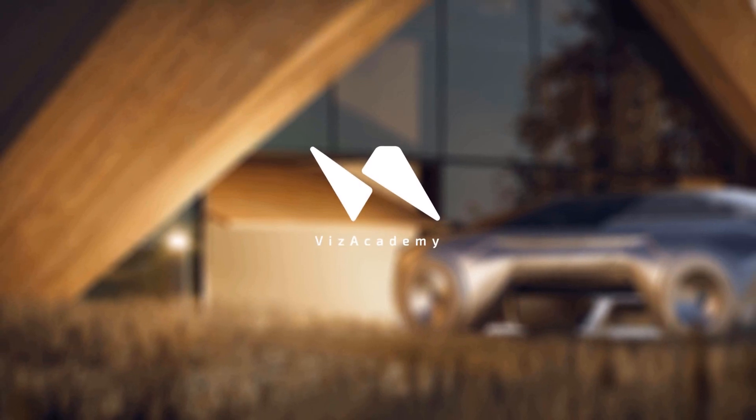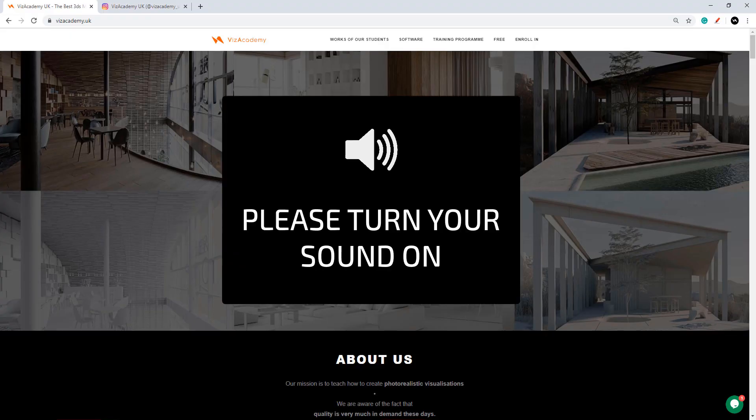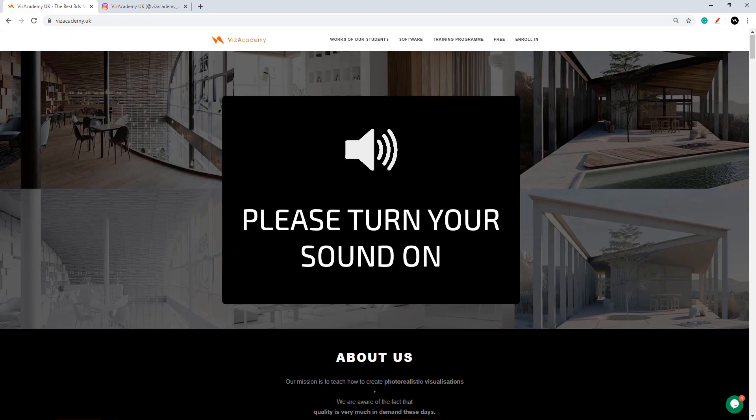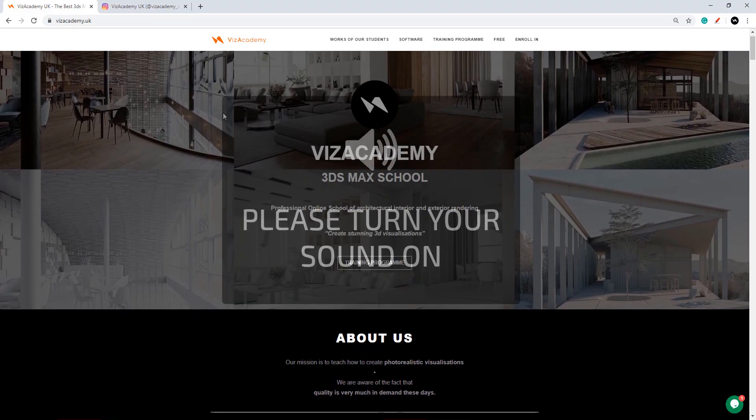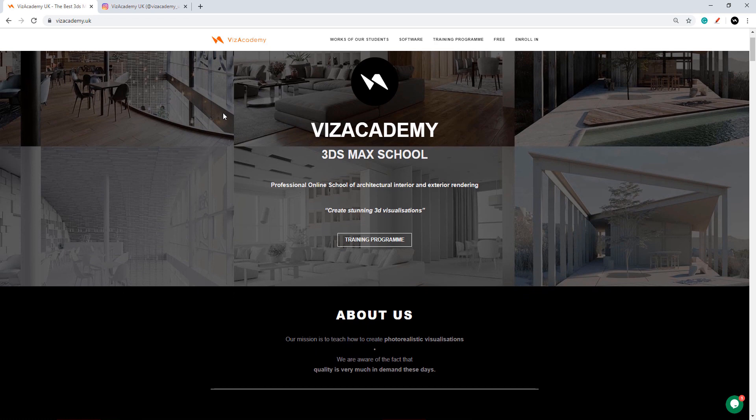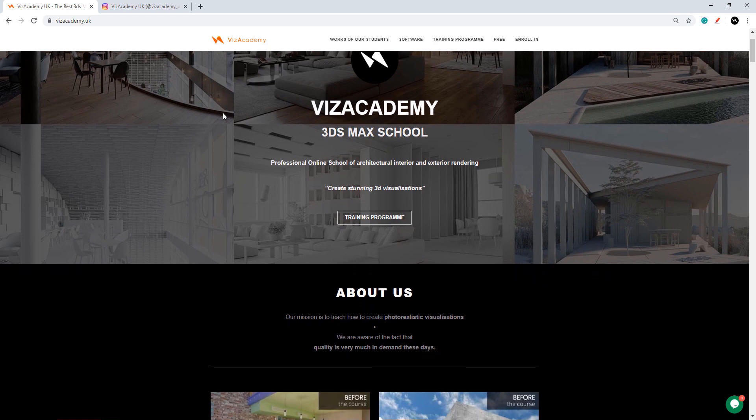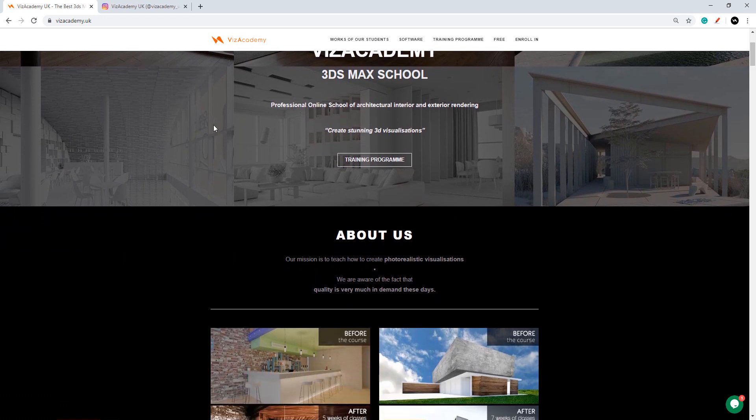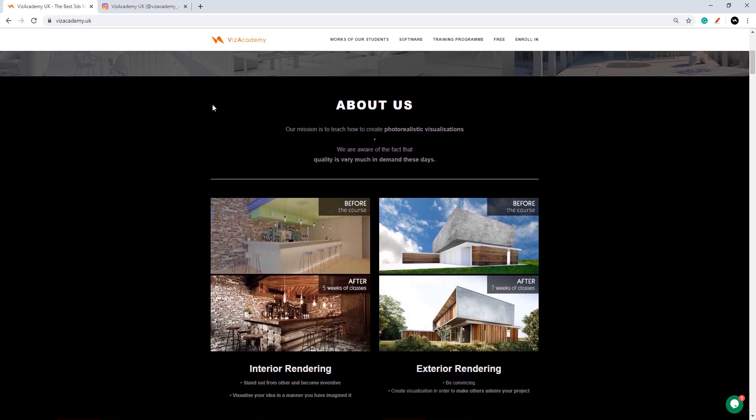Hello and welcome to Viz Academy. My name is Mike and I'll be your teacher. Together in five to seven weeks we'll make your renders look photorealistic.